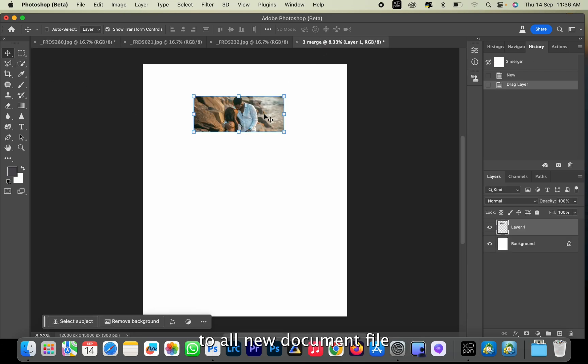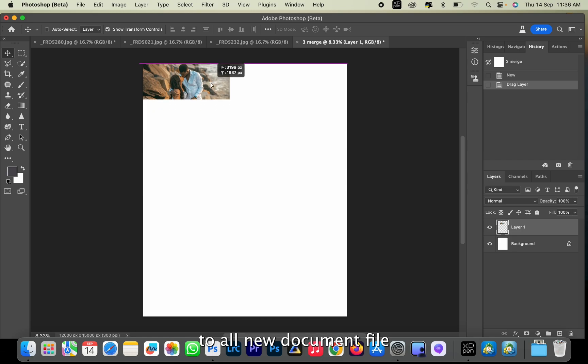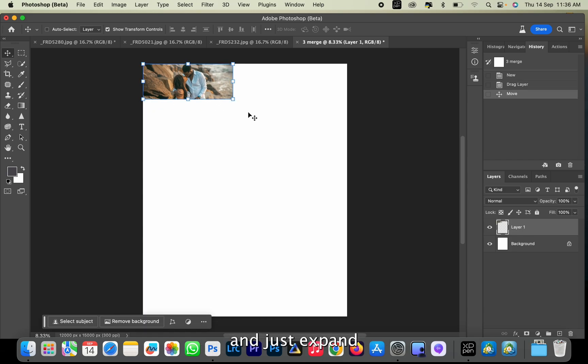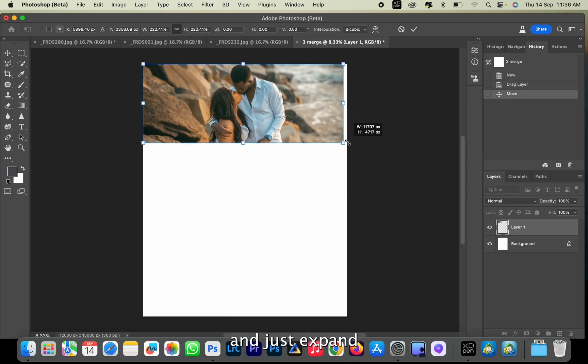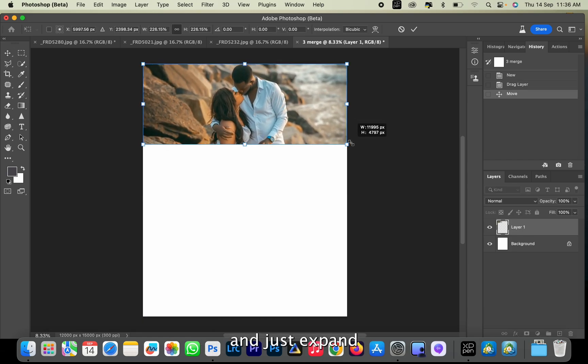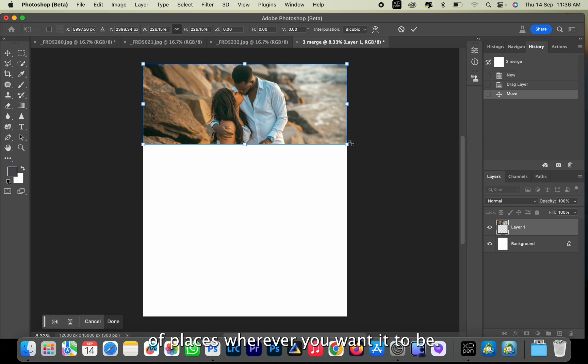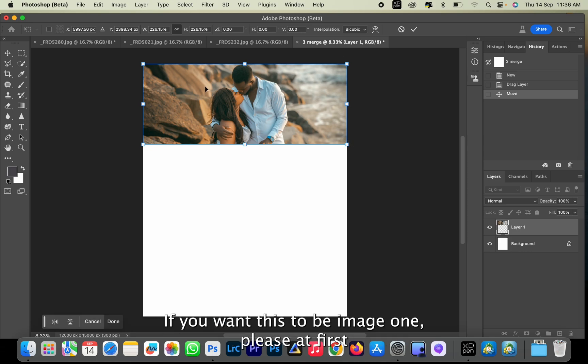Drag it to our new document file and just expand or place it wherever you want it to be. If you want this to be image one, you can place it first.